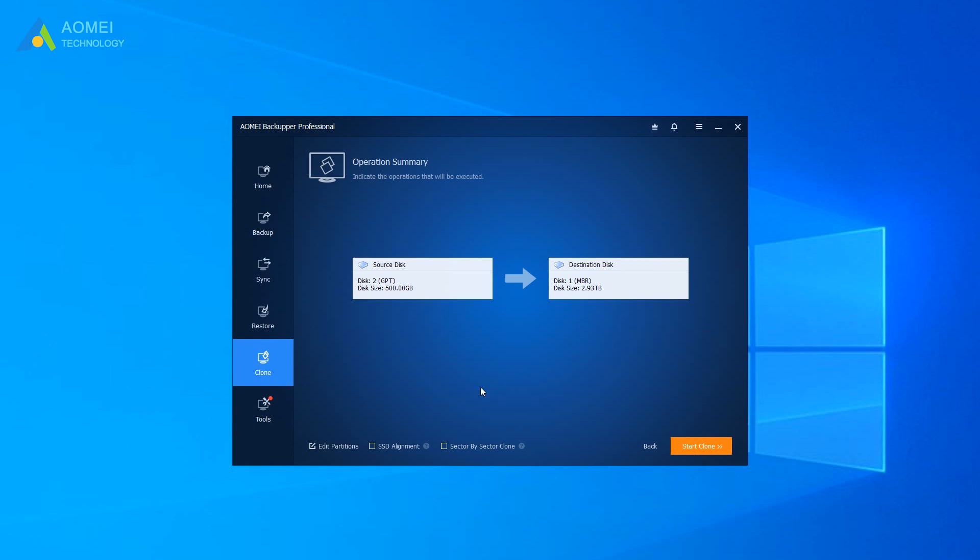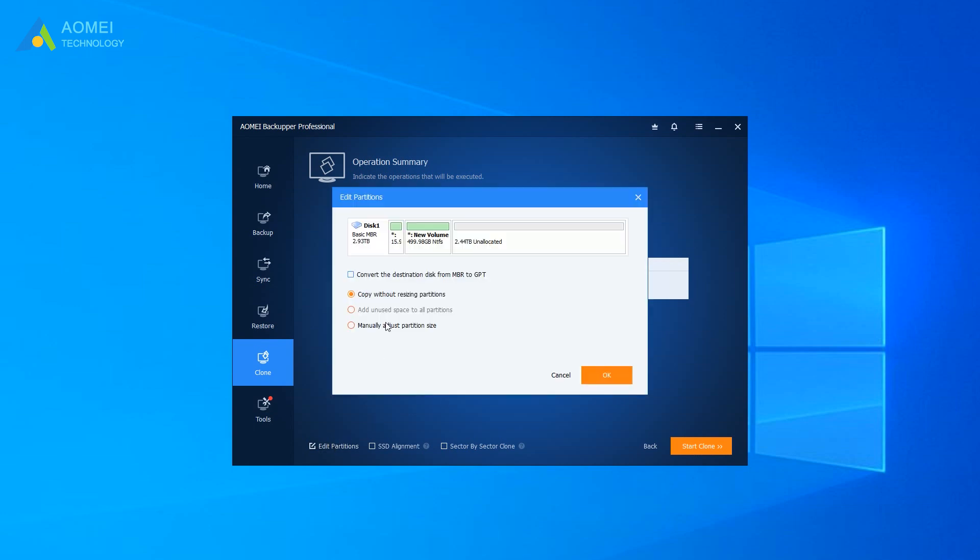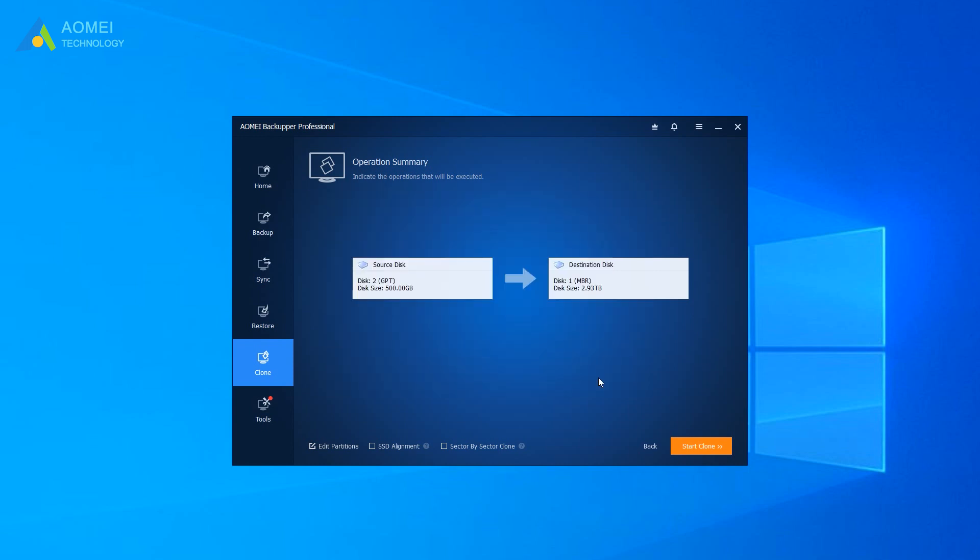Click Edit Partitions and tick the Convert the destination disk from MBR to GPT checkbox, then click OK. If your target disk is an SSD, you can tick SSD alignment to help your SSD perform better.